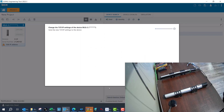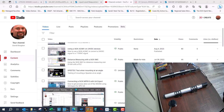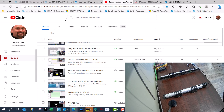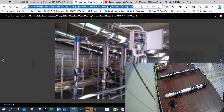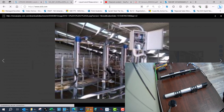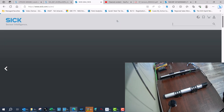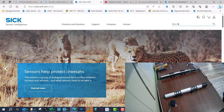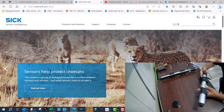I'll let SOPAS go ahead and change the IP address so I can talk to the MLGs. While that's changing, I'll go to sick.com and get my IODD file for the MLGs so I can look at it and understand what I need to do inside the software.